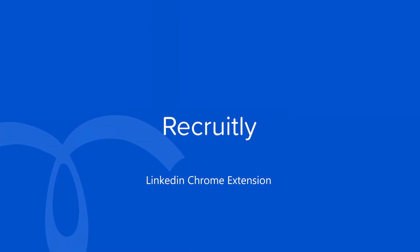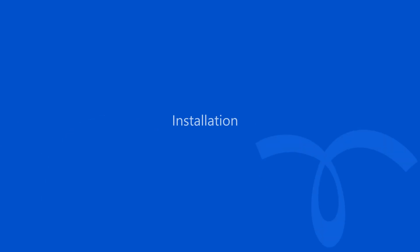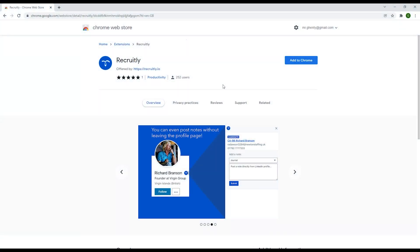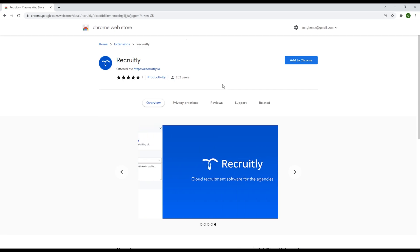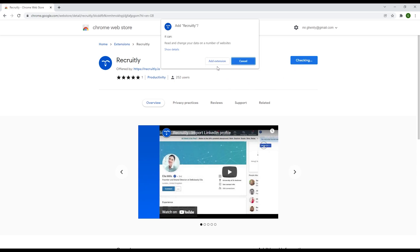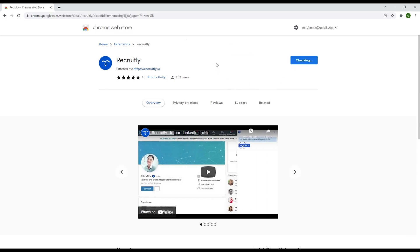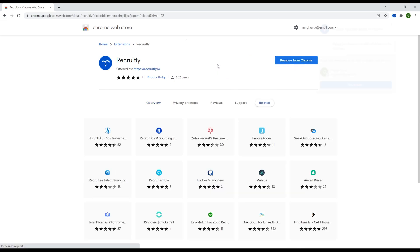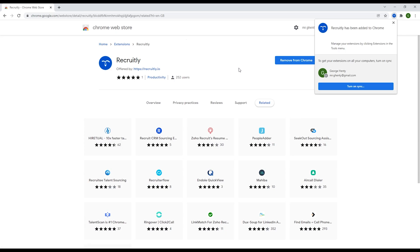In this video, we'll cover how to install and use our LinkedIn Chrome extension. To find our app on the Chrome Web Store, simply click the link in the description of this video. Once here, click the add to Chrome button and the Recruitly app will be installed onto your browser as an extension.